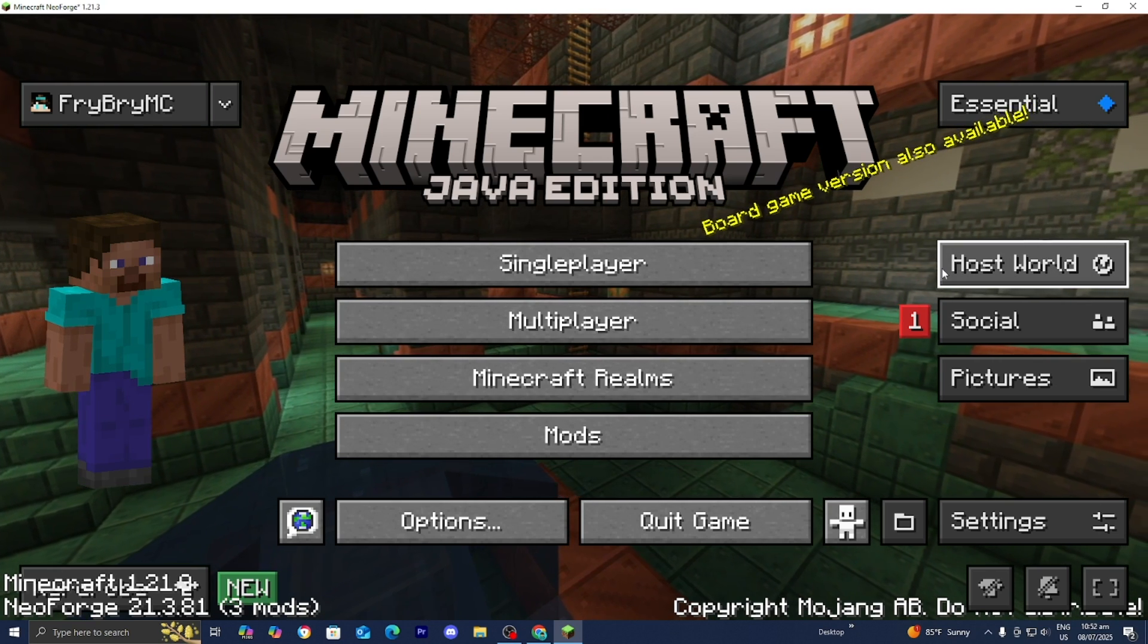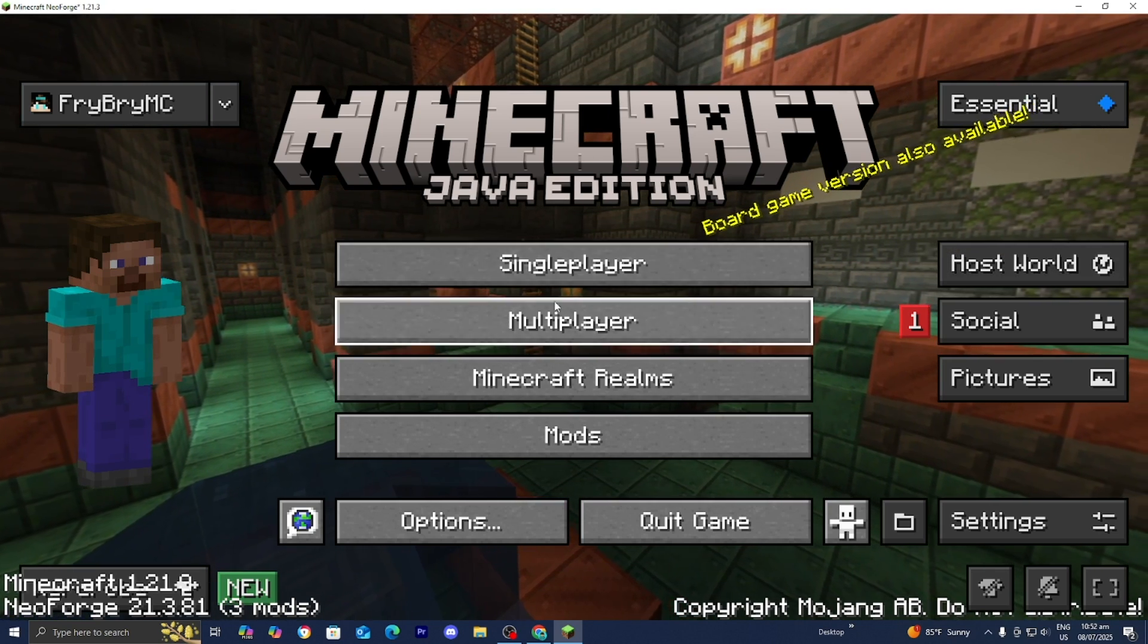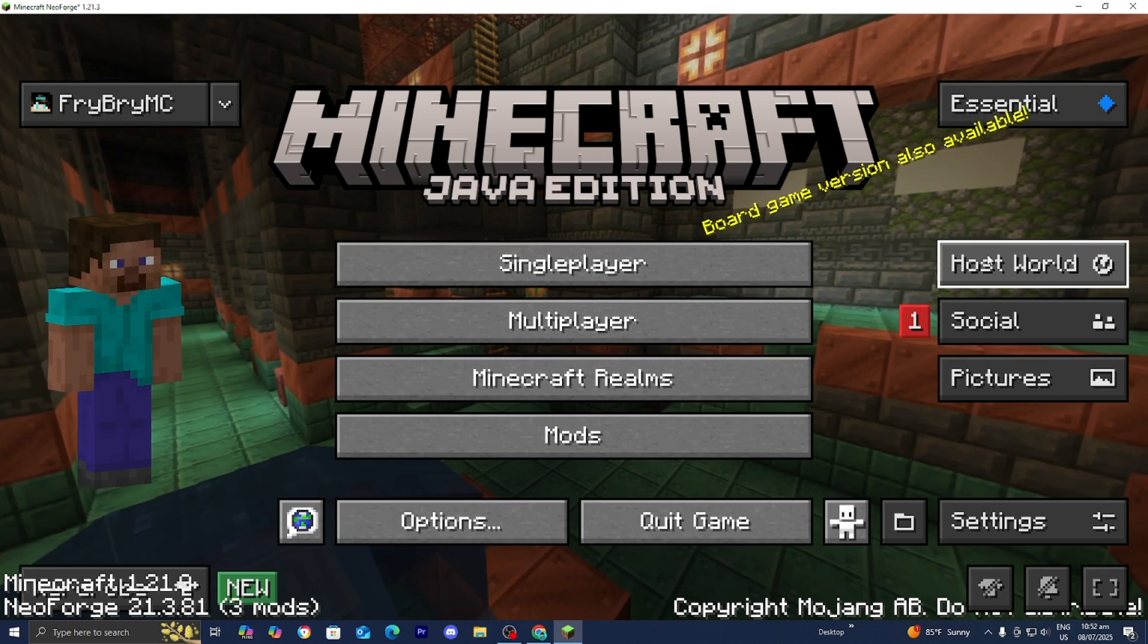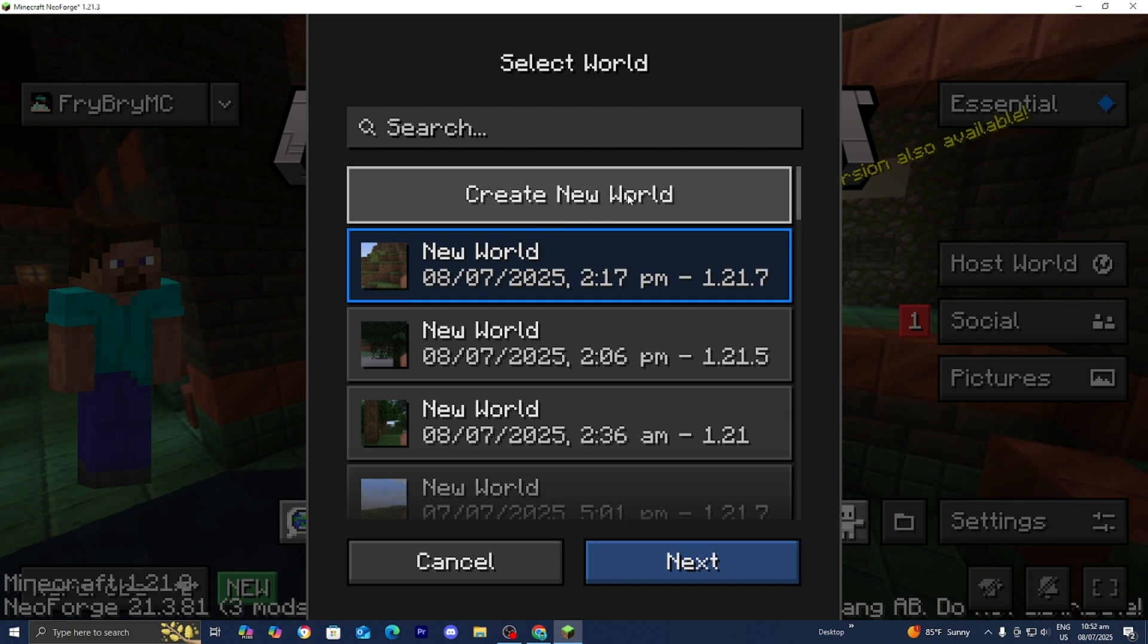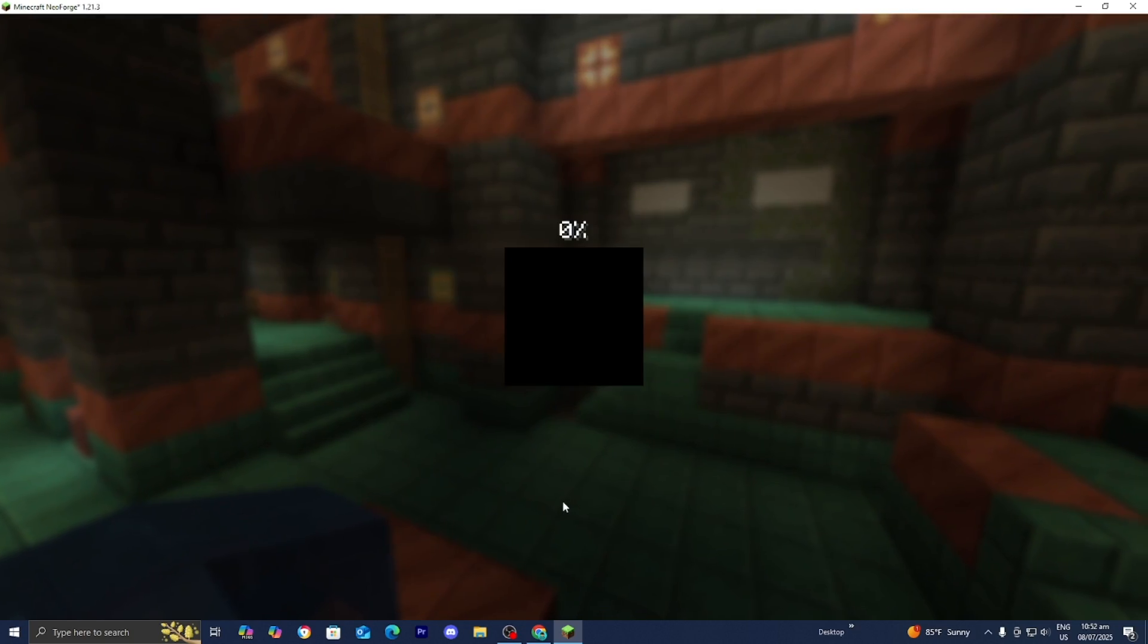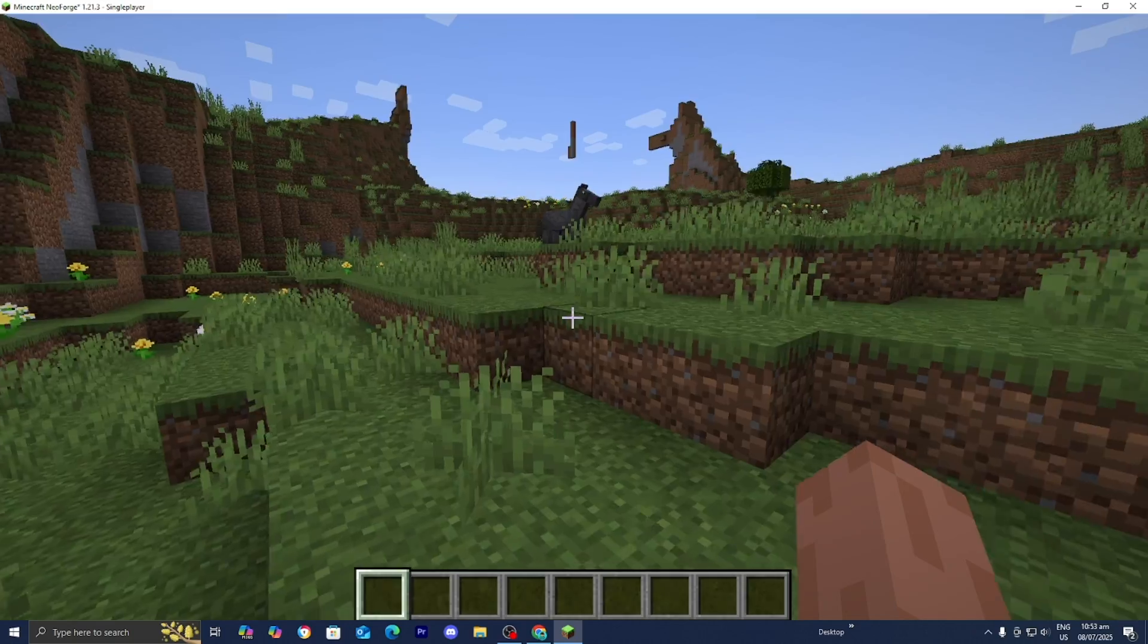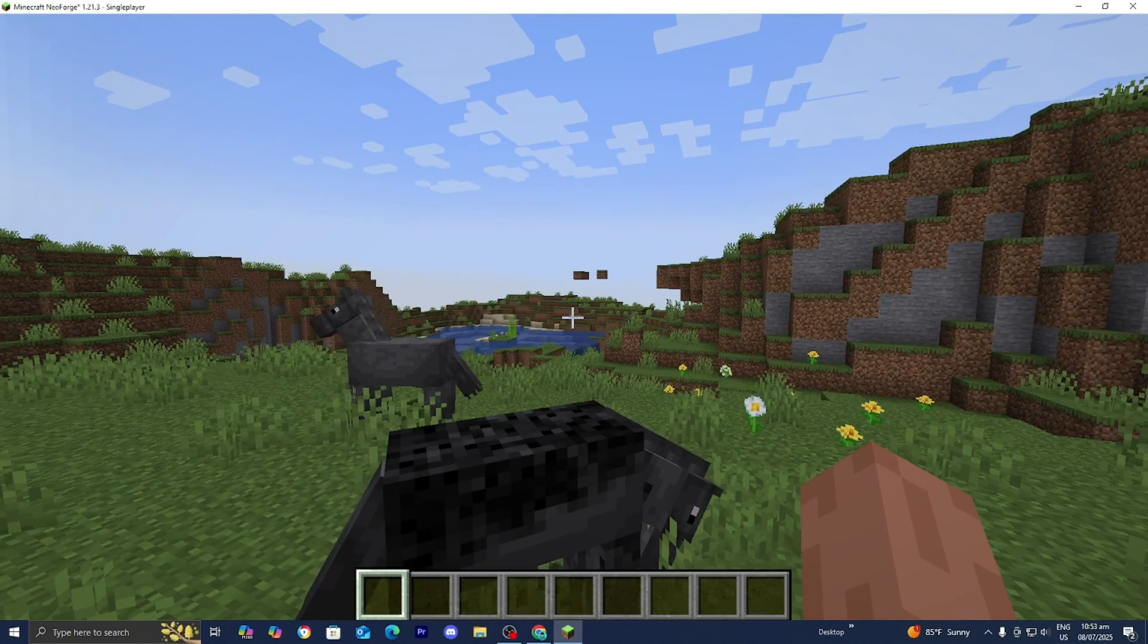Now you guys have two different options. You guys could either host a world or you could go ahead and join a world or a server. Let me show you guys how to host a server or world. You want to go ahead and press on this option that says host world. Then you guys want to either create a brand new world or load into a pre-existing world. For this video, let's just go ahead and create a brand new world for all of our friends to join. So here we are in our Minecraft world.